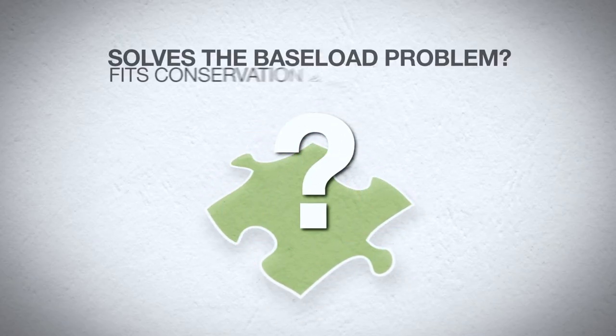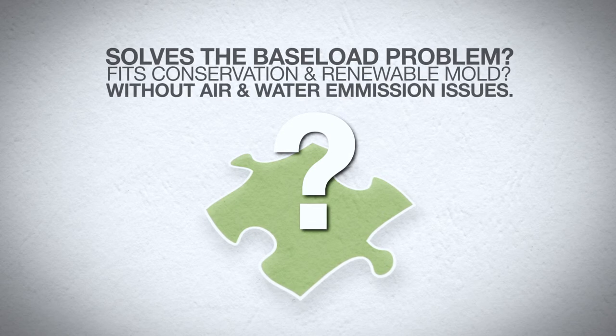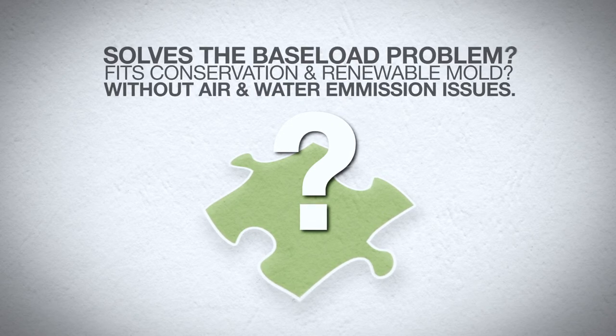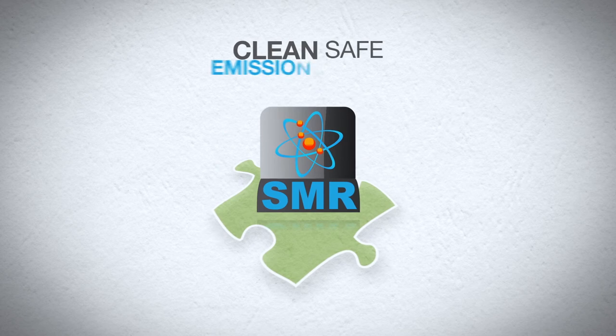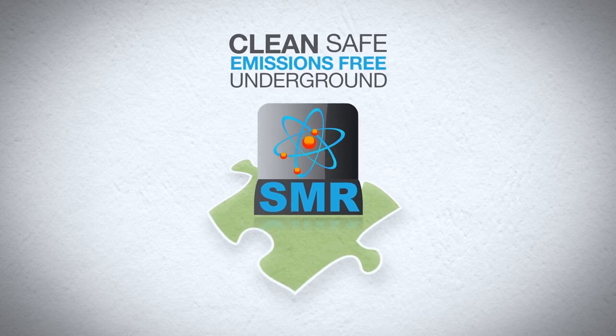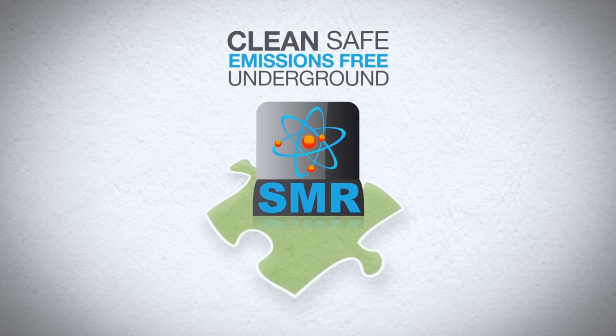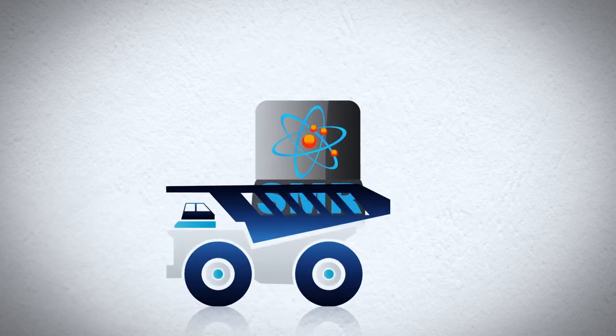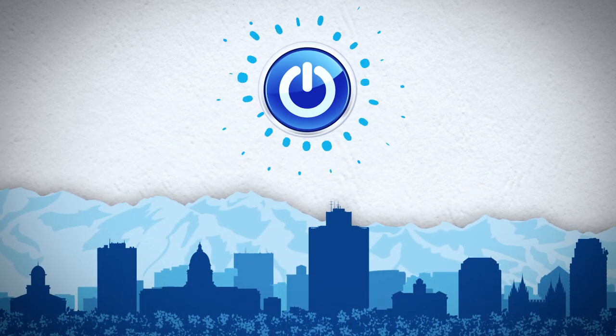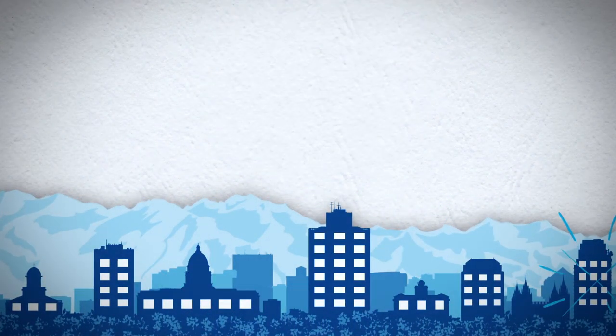So what's the piece of the puzzle that solves the baseload problem and is clean and carbon neutral? That piece is small modular reactor technology, or SMR. So small it can be shipped on a truck bed, yet so powerful it can power an entire city for many, many years.